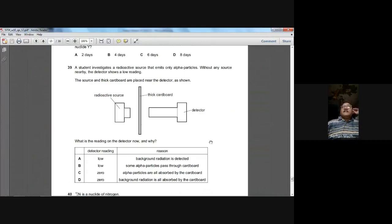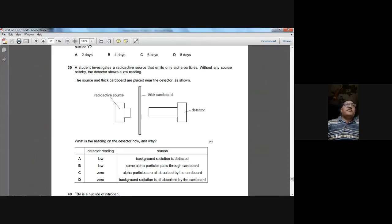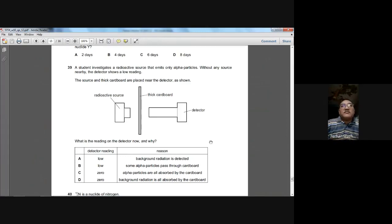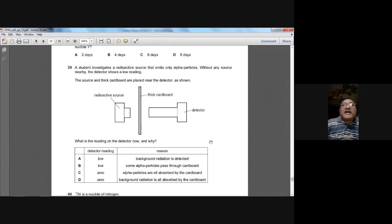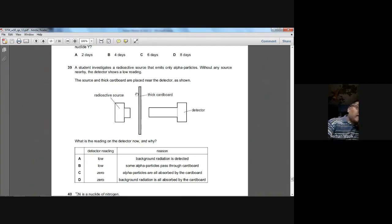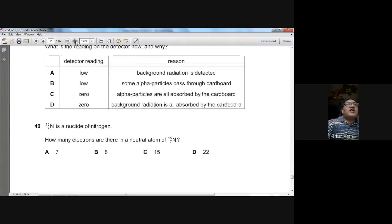Question thirty-nine: a radioactive source emits only alpha particles. When thick cardboard is placed between the source and detector, the alpha particles cannot penetrate the cardboard and are blocked. The detector reading drops to background radiation level only. So A is the answer for question thirty-nine.